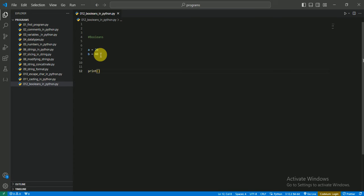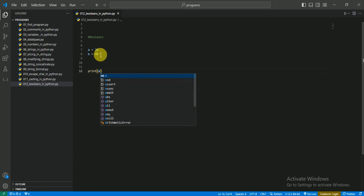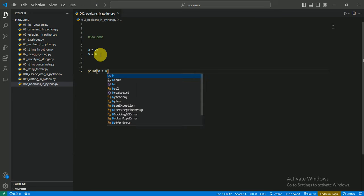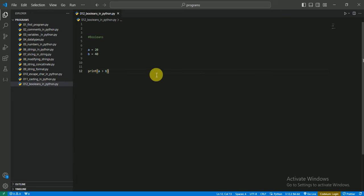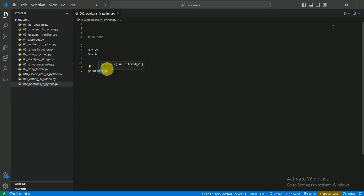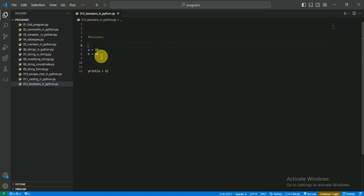So I write here print a greater than b. Okay, this is the condition that a is greater than b. So let's see. We know that a is not greater than b because a is 20 and b is 40. Let's see what it gives as answer.